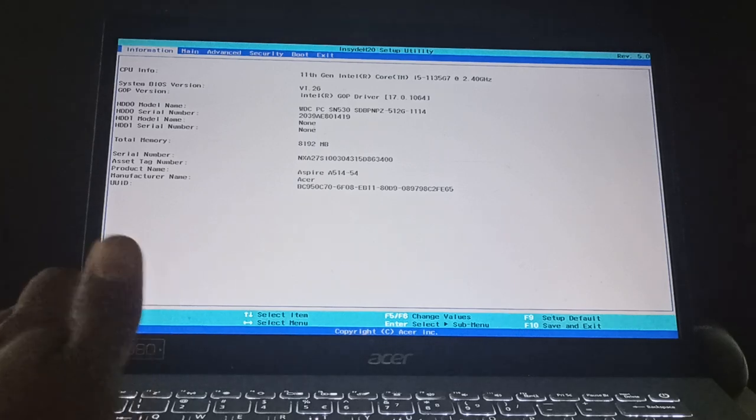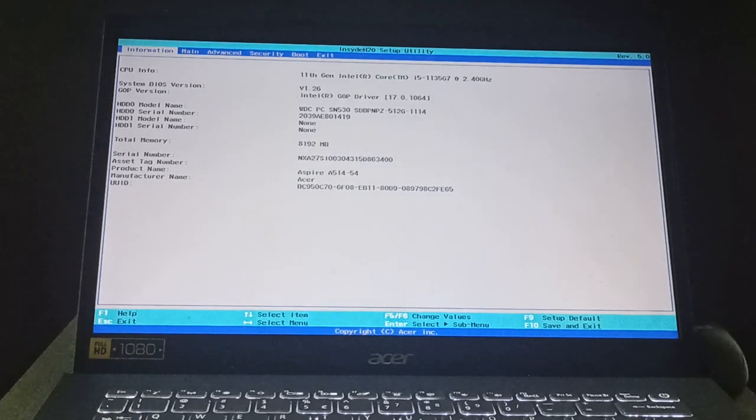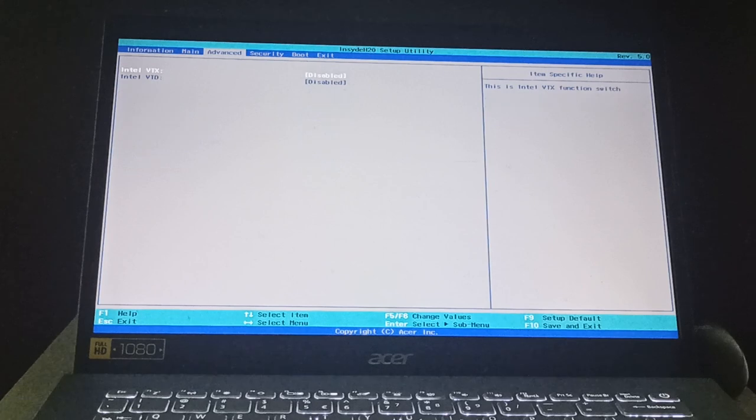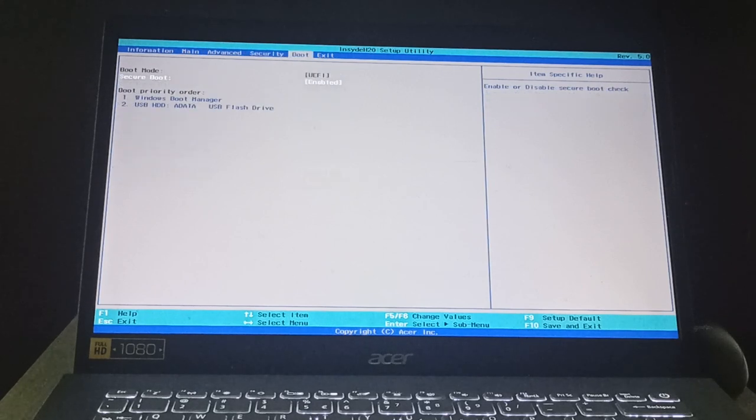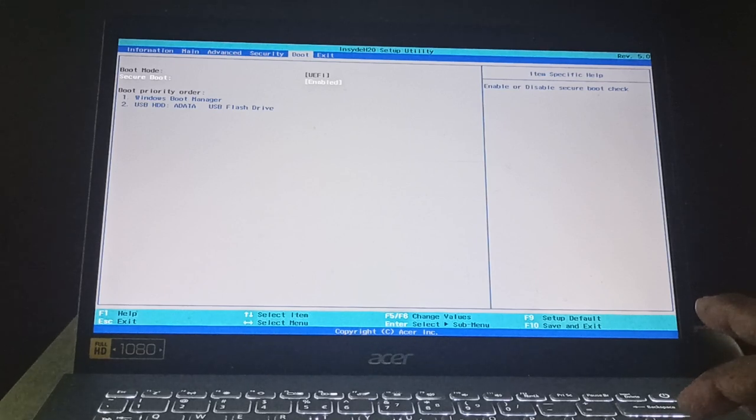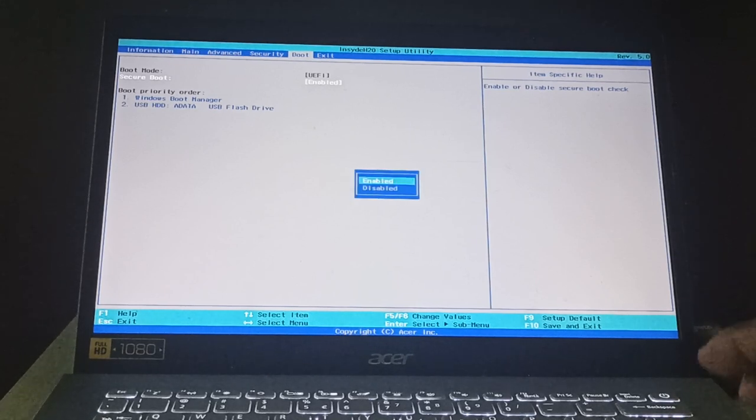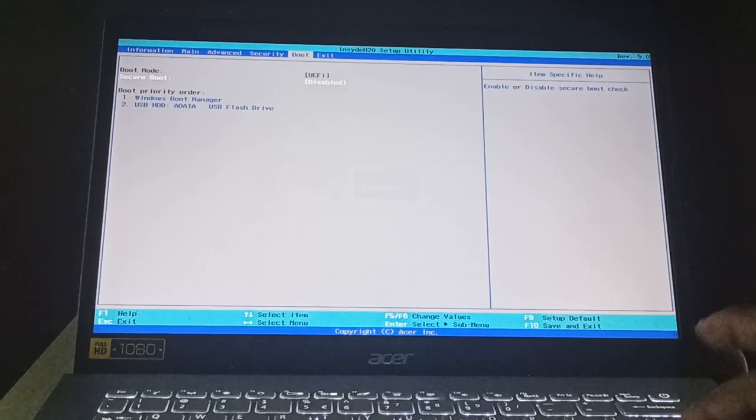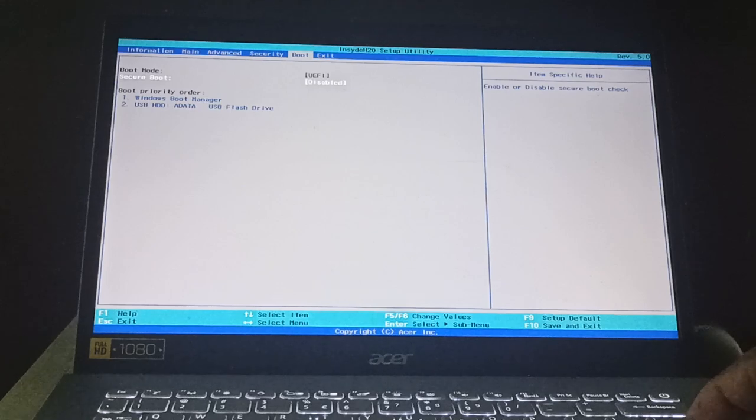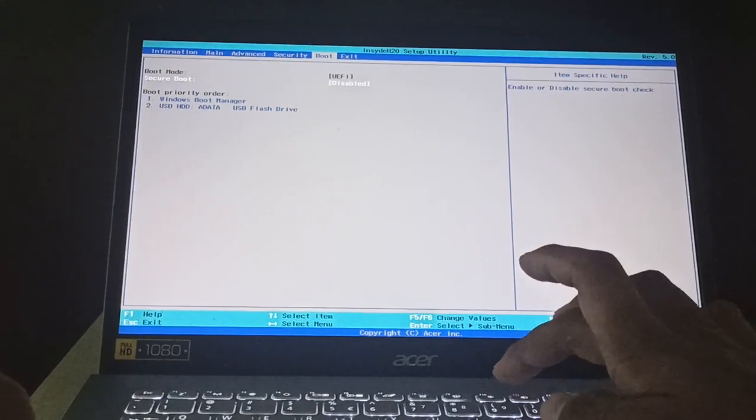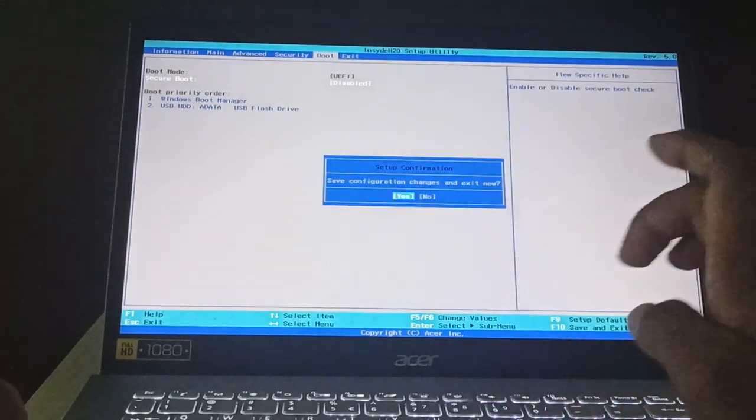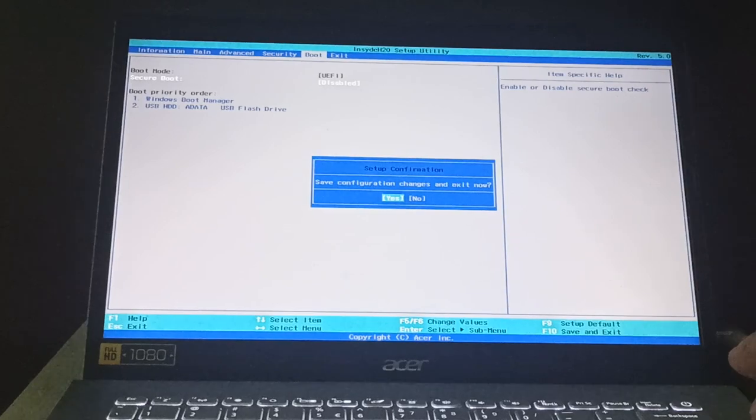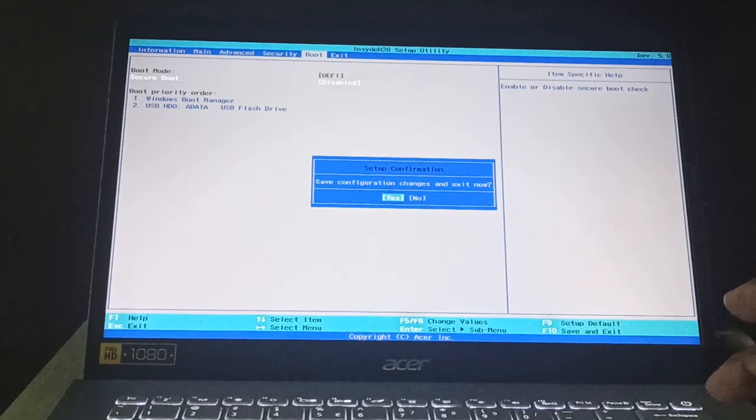Then we have entered into the BIOS. Go to the boot menu and find secure boot, just press on enter, and then disable secure boot. Then press on F10, then press on enter, and then press F12.